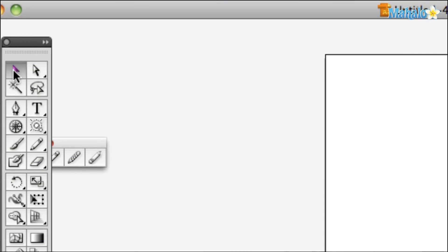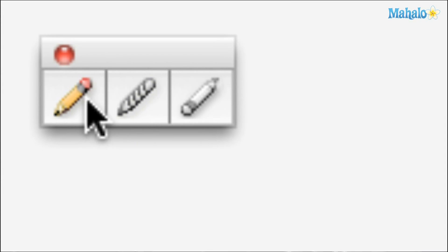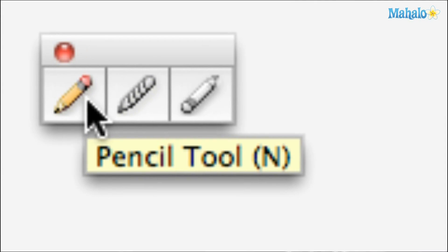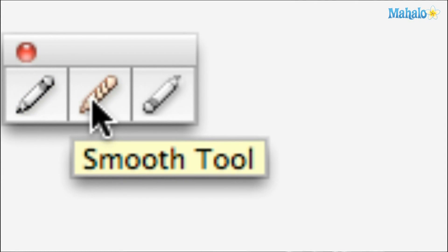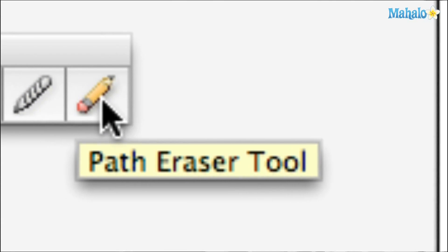You'll see there's a pencil tool, a smooth tool, and a path eraser tool.